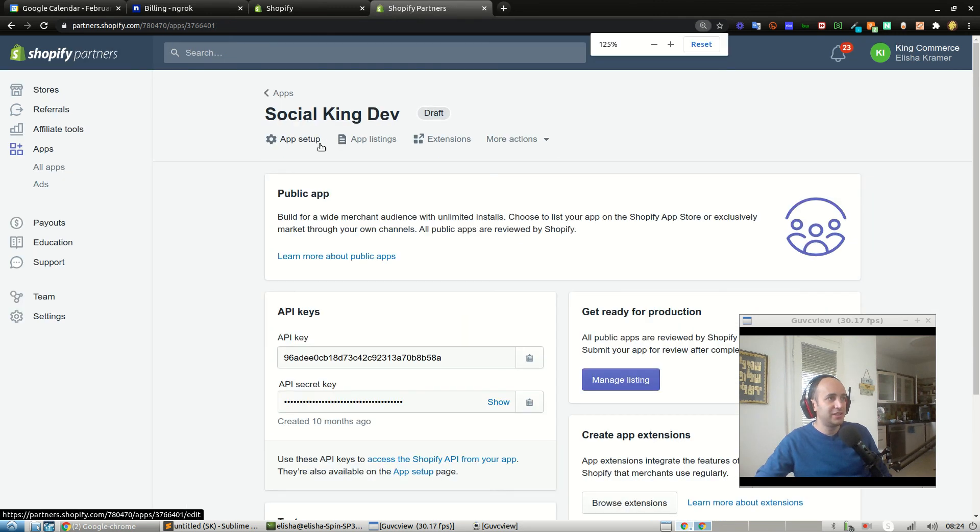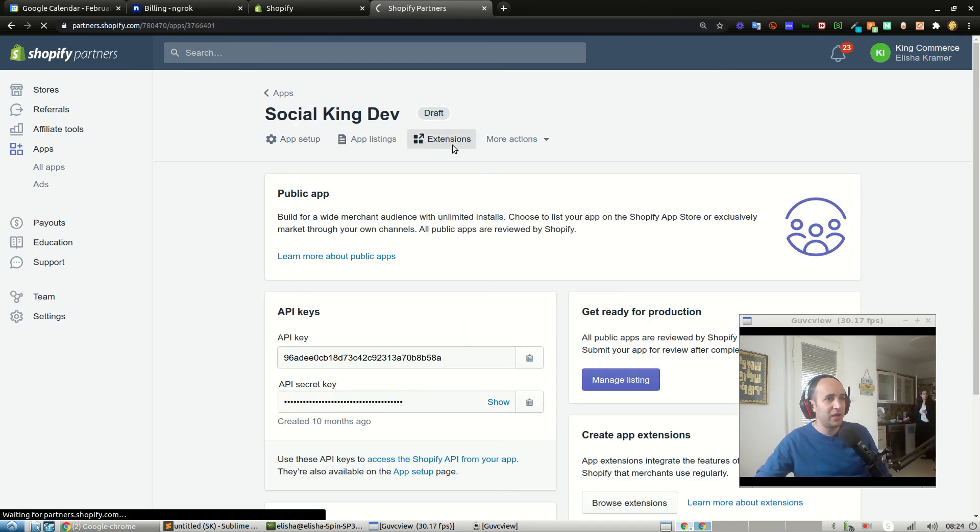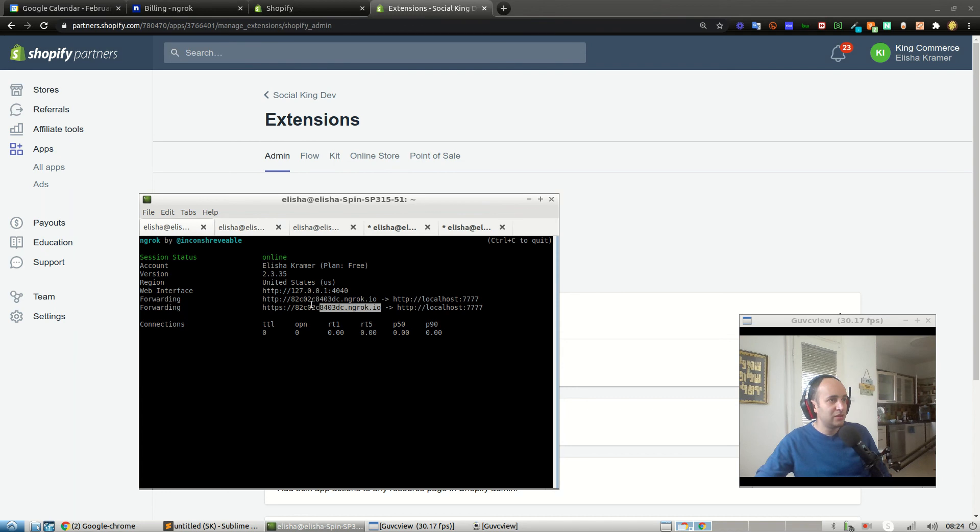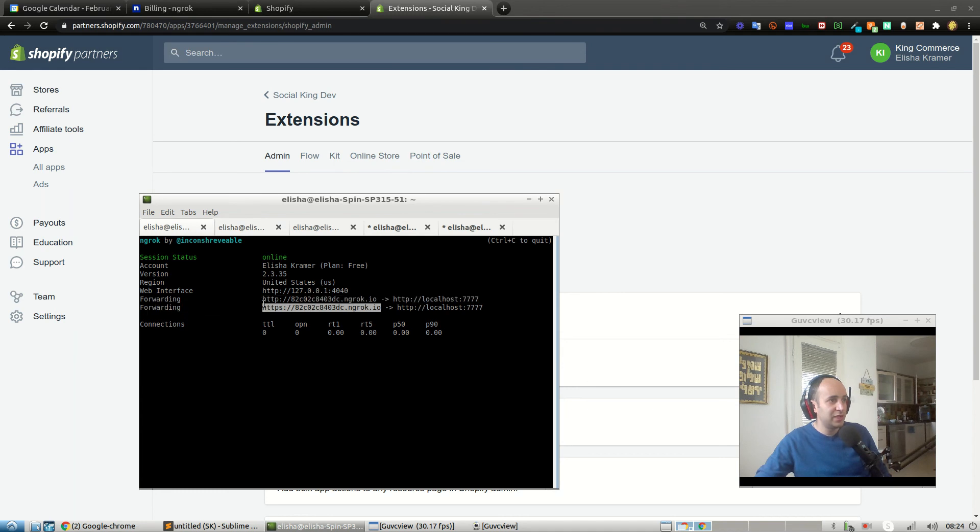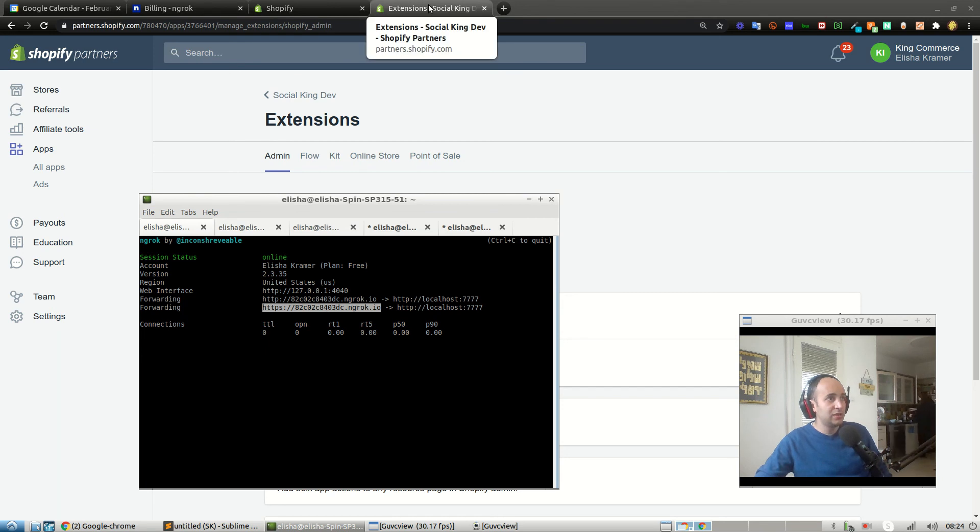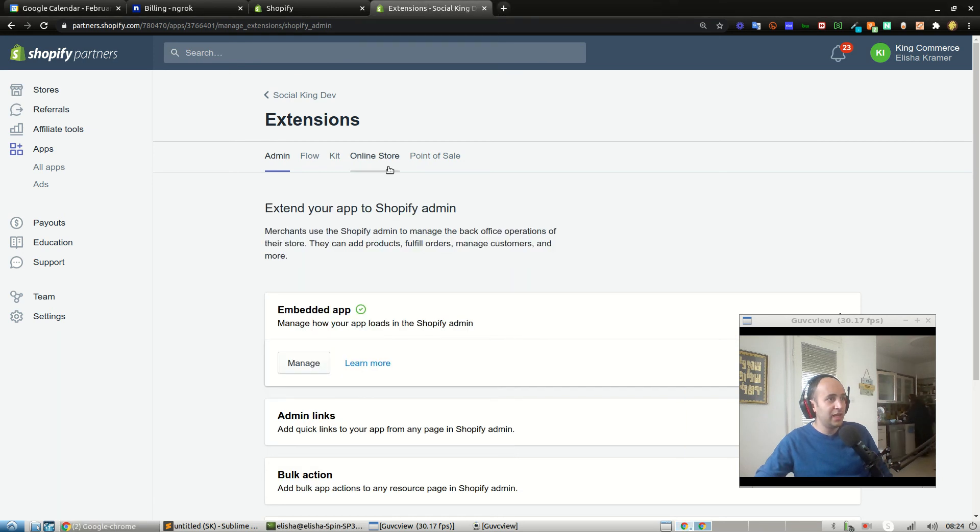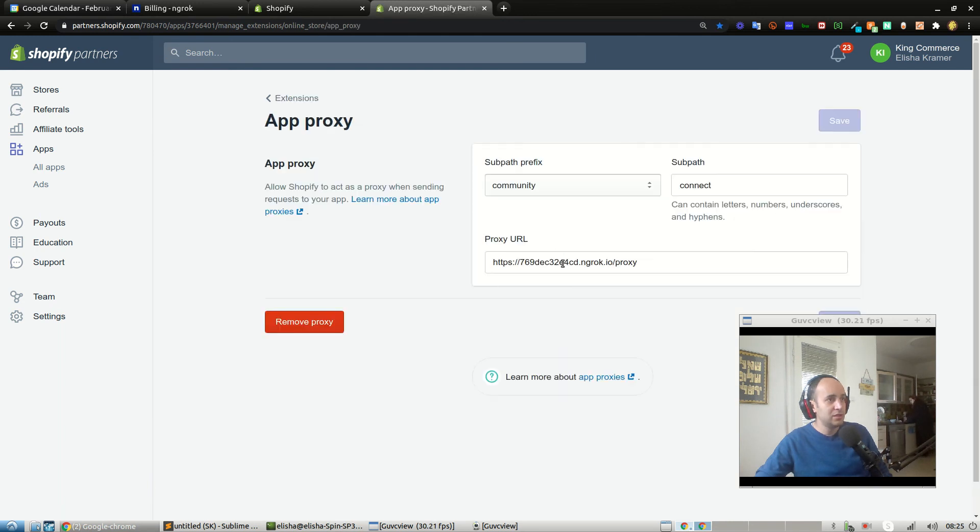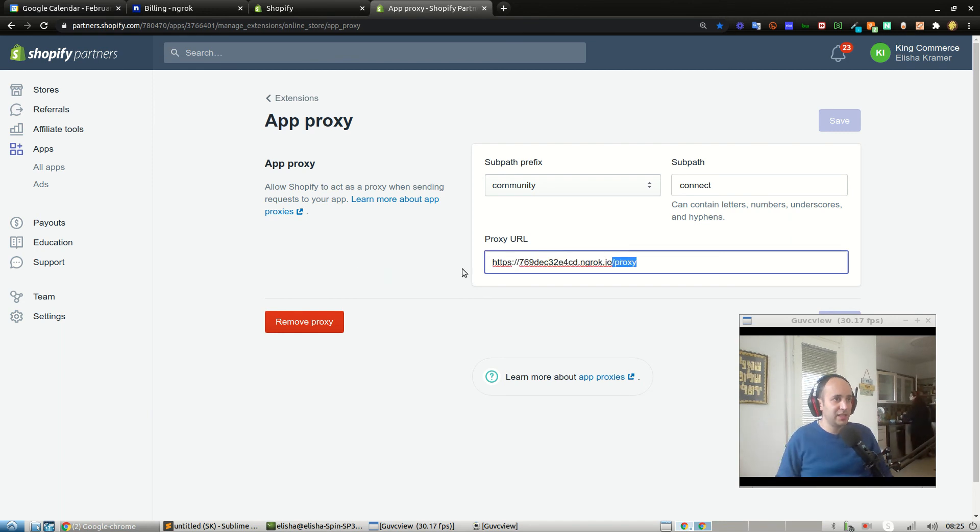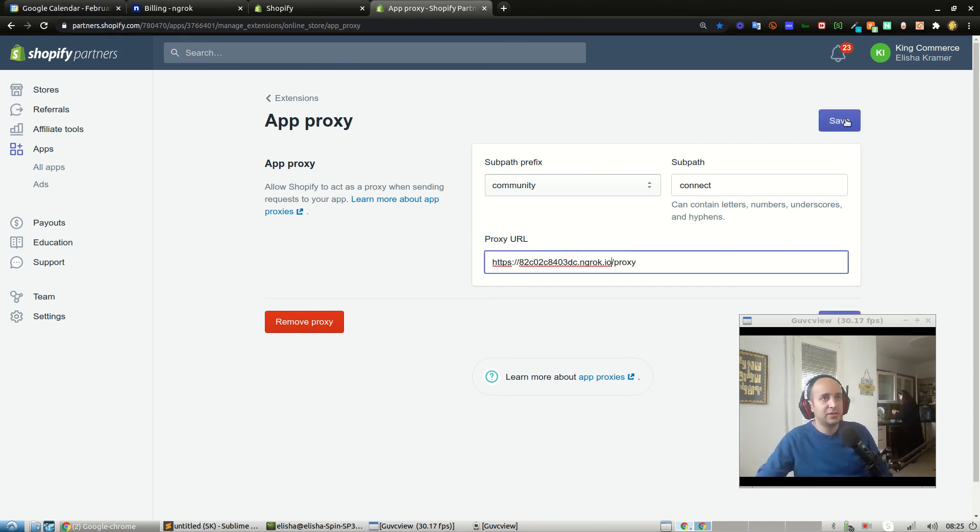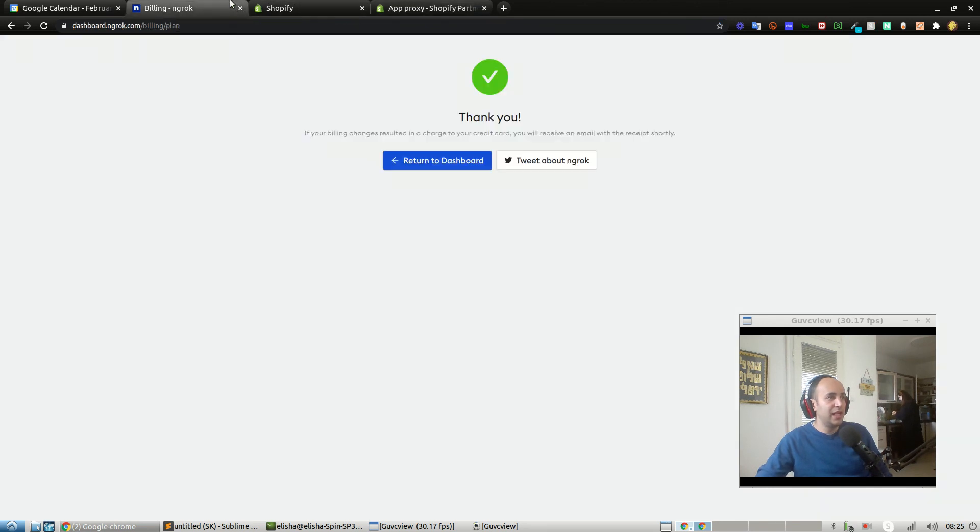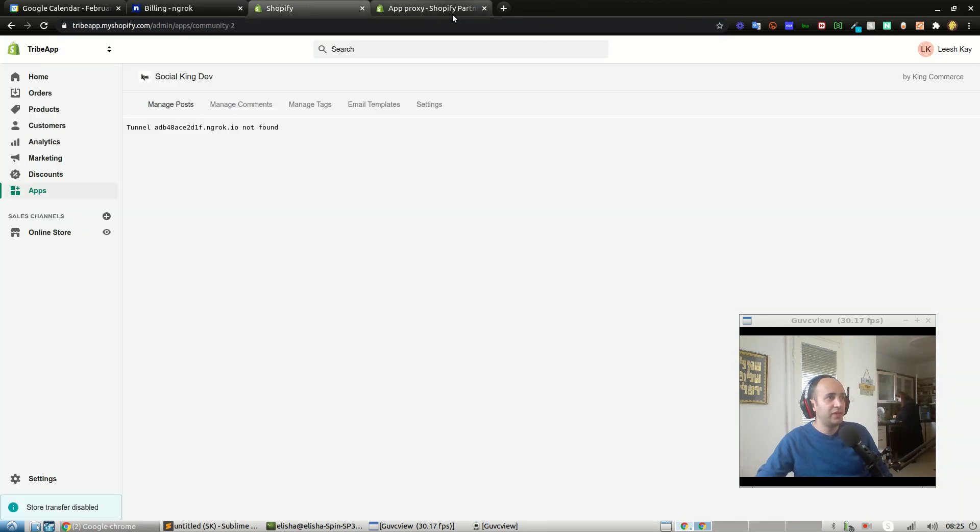Since we're already at it, let's just also set up our proxy app as well, just so that you understand the full flow of setting up. Command Shift C. I've got my online store, I go into manage, and finally I take this URL and I paste it in there and we are done. I press save.